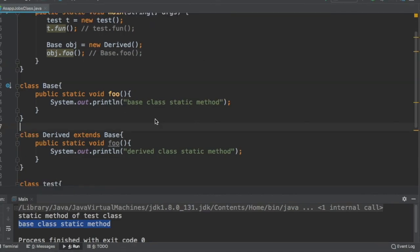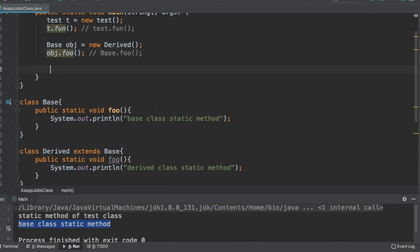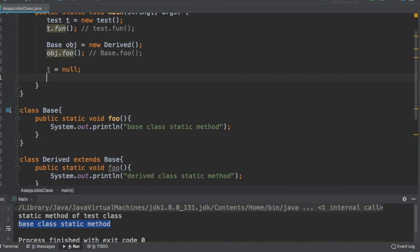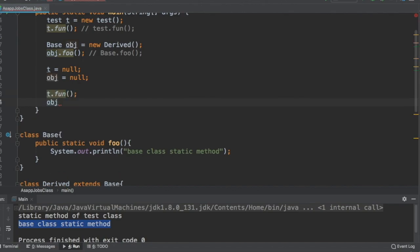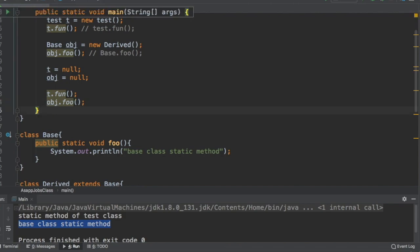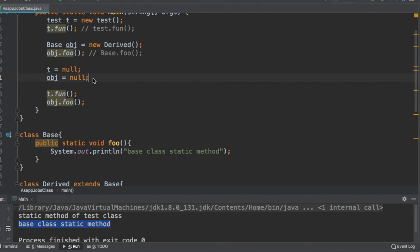Now let's look at the second part of the question: what if the instance variable is assigned null? Will calling a static method through that null instance variable throw a runtime exception? Let's assign both instance variables to null, then call the static method through them - calling foo on the null reference. Think about it for a moment.